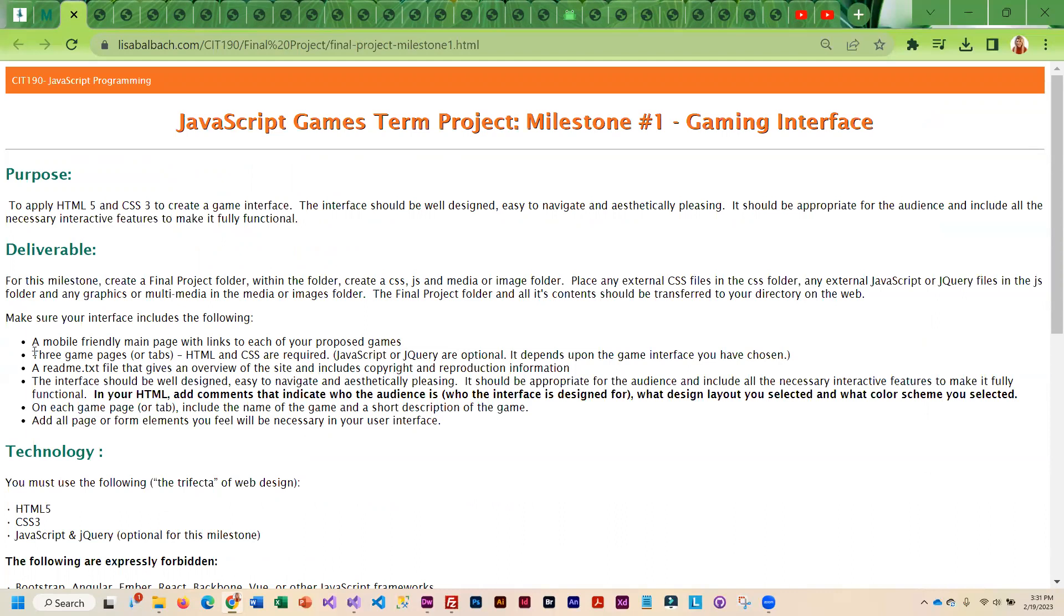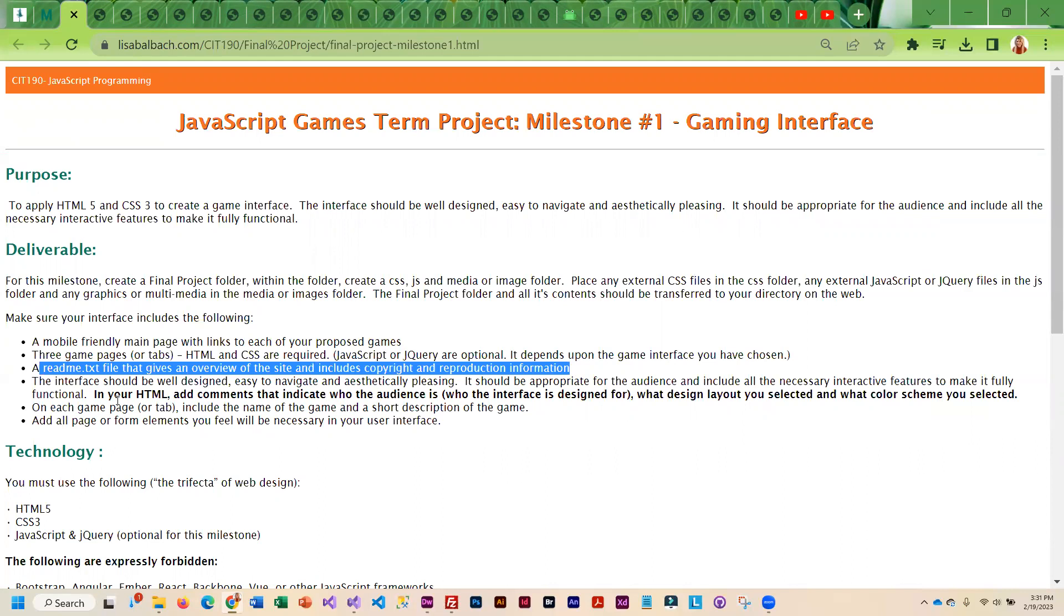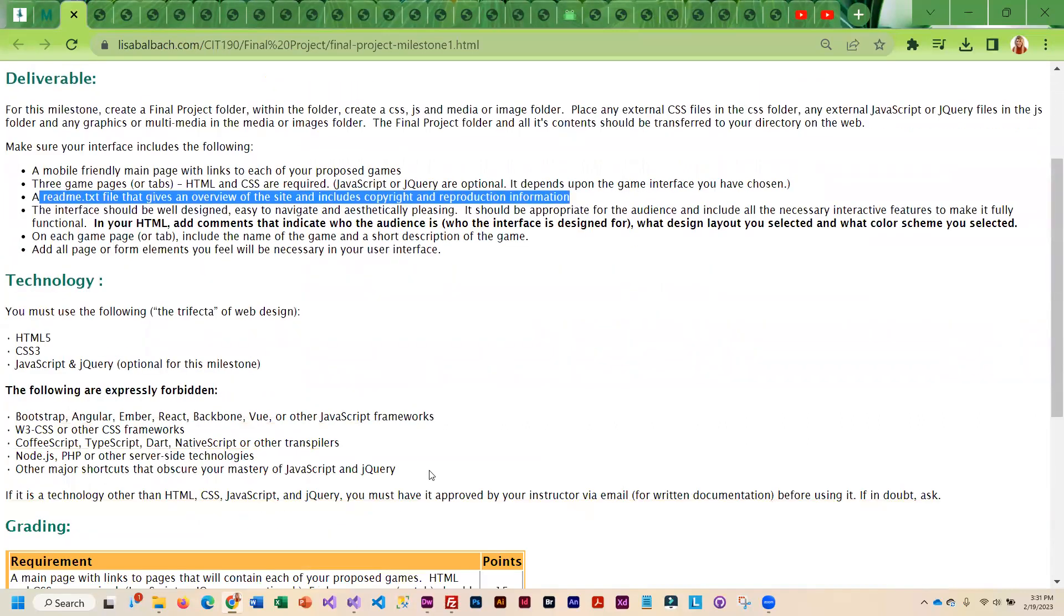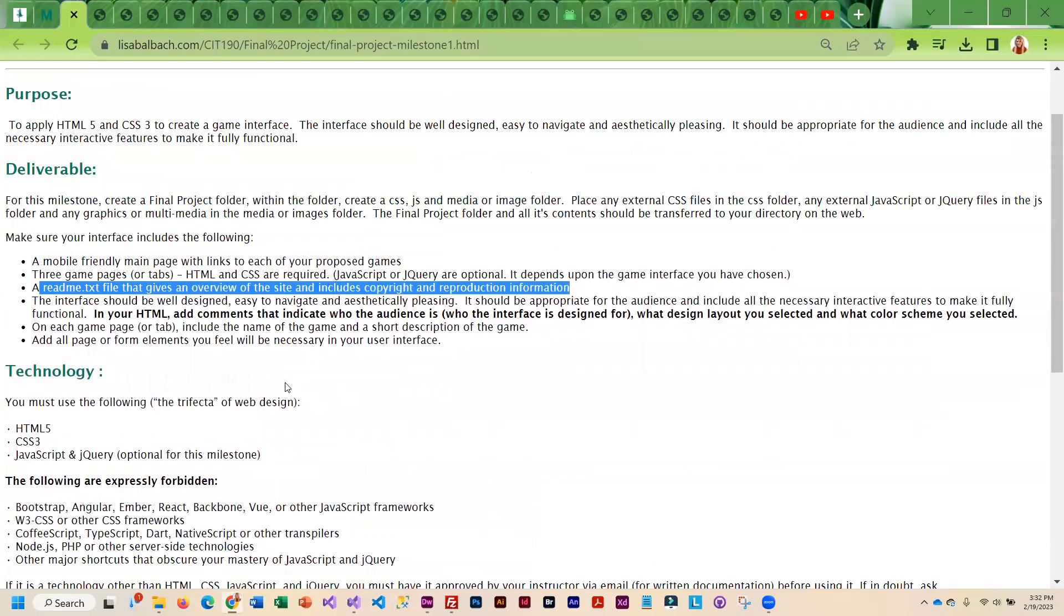It has to be mobile-friendly. You need to have links or tabs for the three games. There should be a readme text file that basically gives an overview of your site and copyright information. Interface should be themed to match your games. It should be aesthetically pleasing. And then on each of the game pages, you basically just need a little short description of the game that is going to be there. So the technologies that we are using are HTML5, CSS3, JavaScript, and jQuery. You cannot use other frameworks in this project.